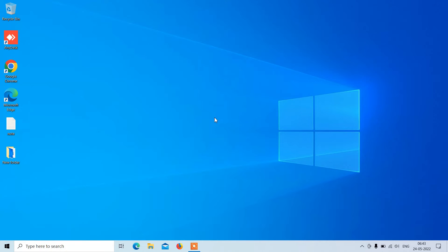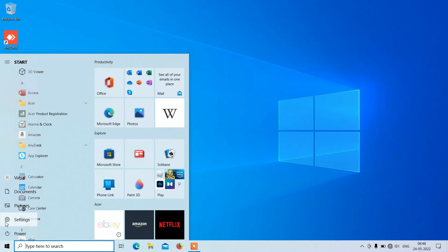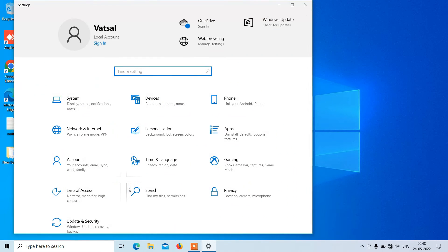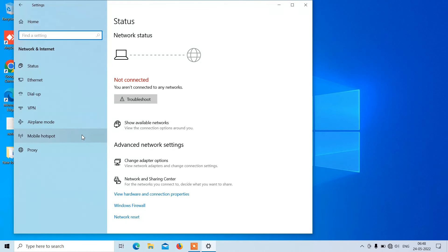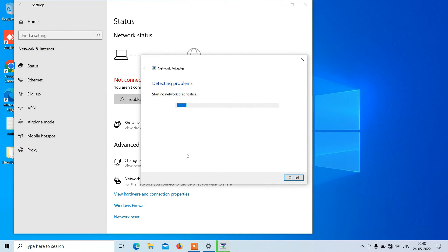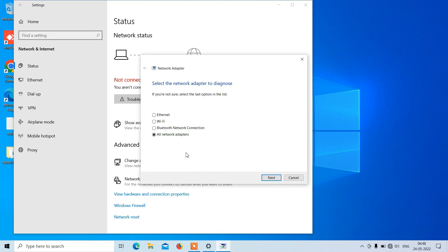Method number three: go to the Start button, click on it, and now click on Settings. Click on Network and Internet, then click on Status. On the right-hand side just click on the Troubleshoot button. It will automatically find WiFi-related issues and fix them. Just follow the instructions shown in this window.